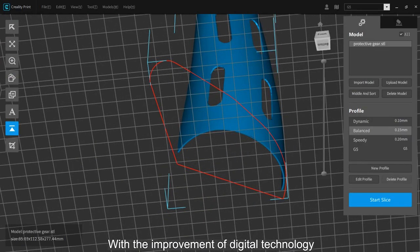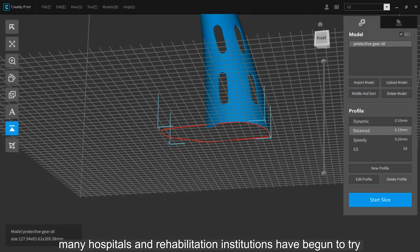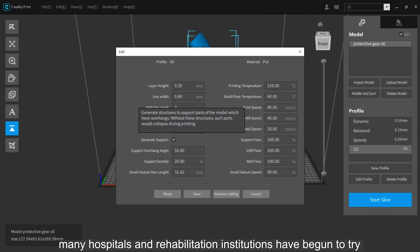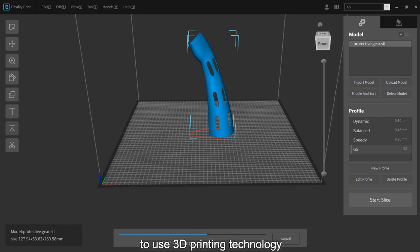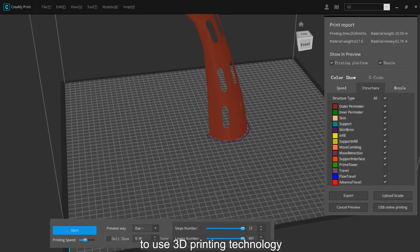With the improvement of digital technology, many hospitals and rehabilitation institutions have begun to try to use 3D printing technology.